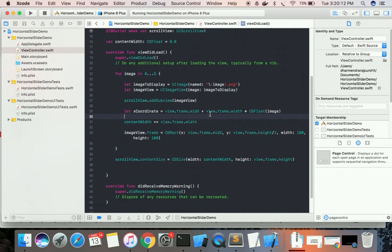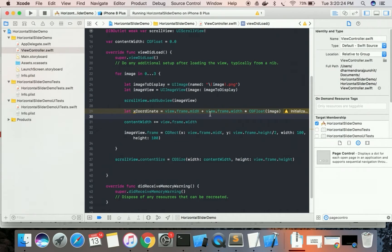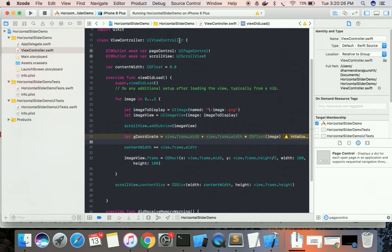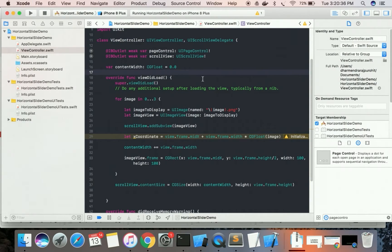We also need to update the page control as we slide. Currently, when sliding, the page control does not change. To fix this, we need to use the scroll view delegate. We will set scrollView.delegate = self and implement the UIScrollViewDelegate.